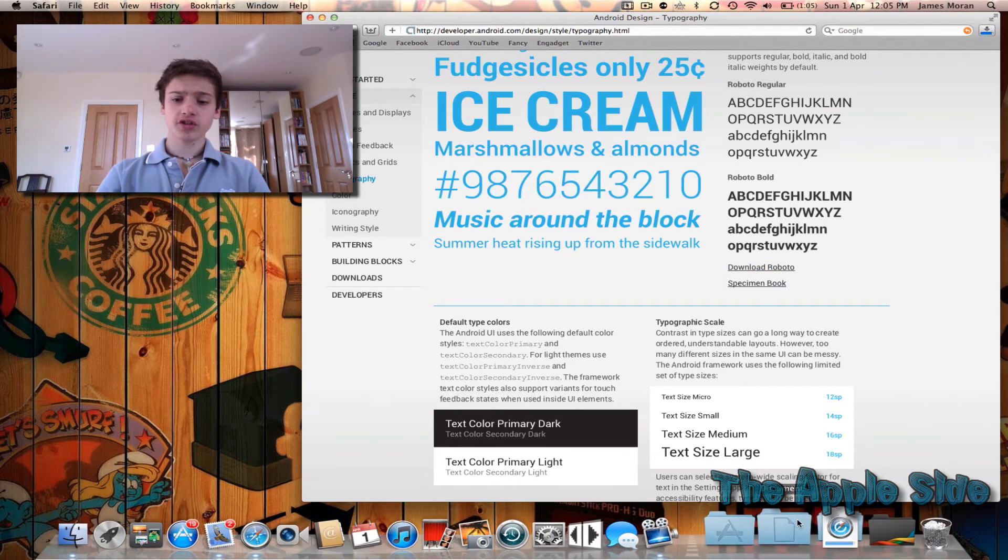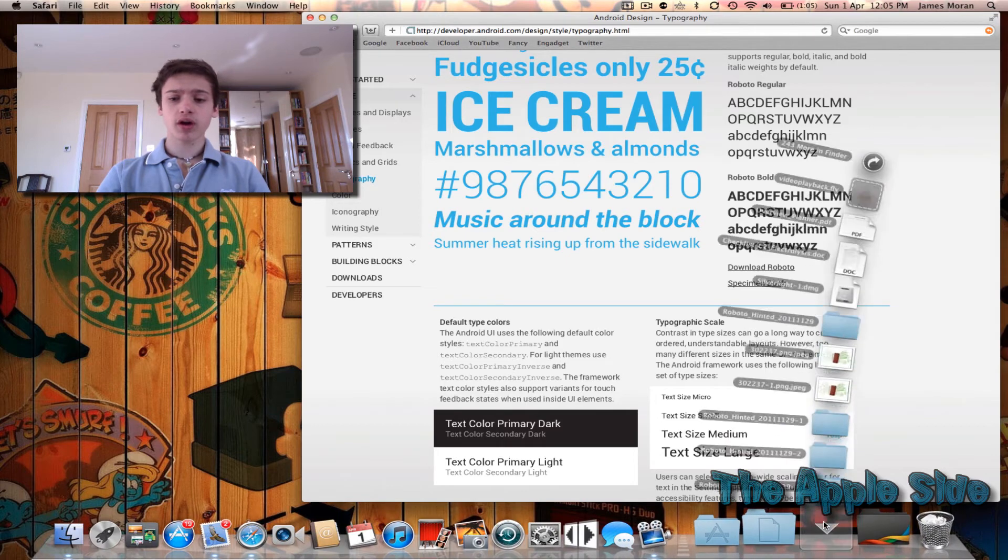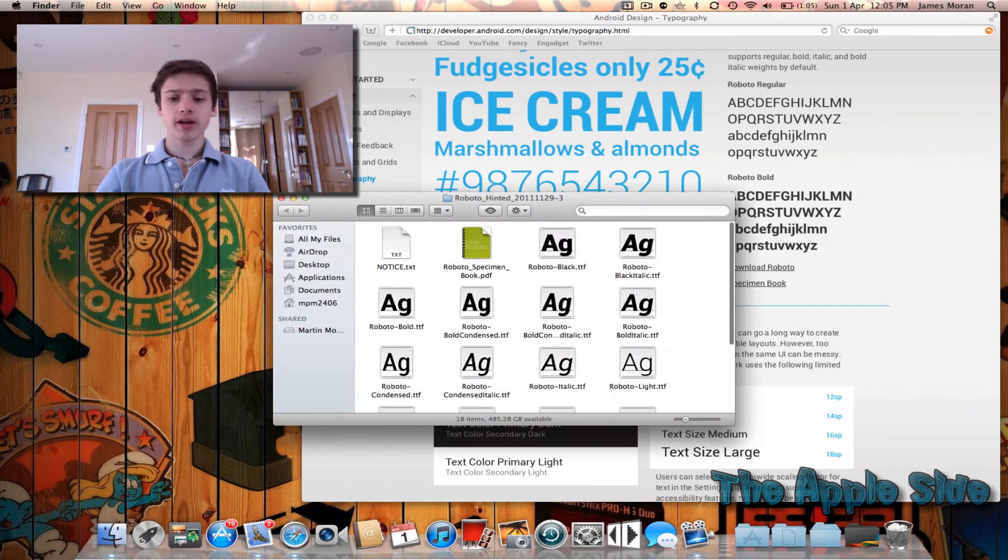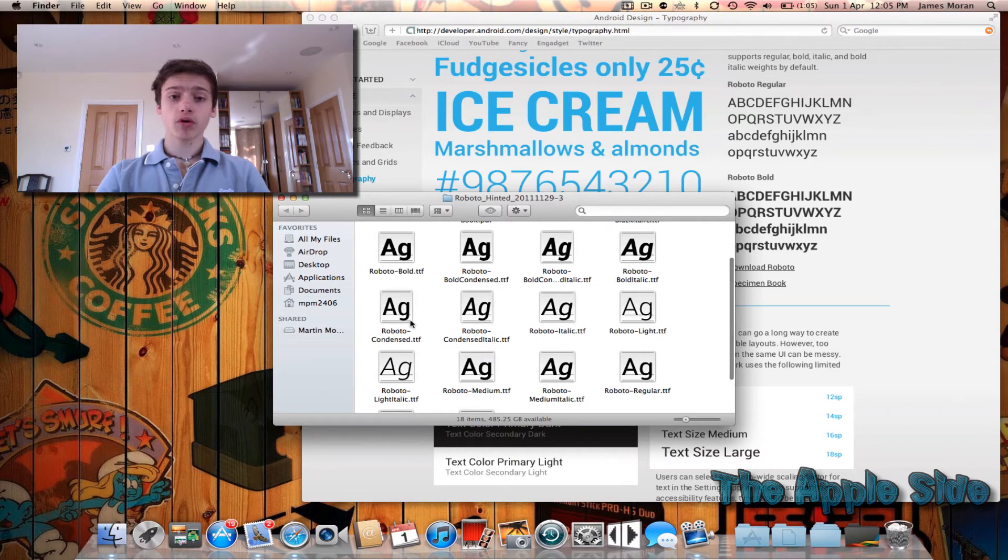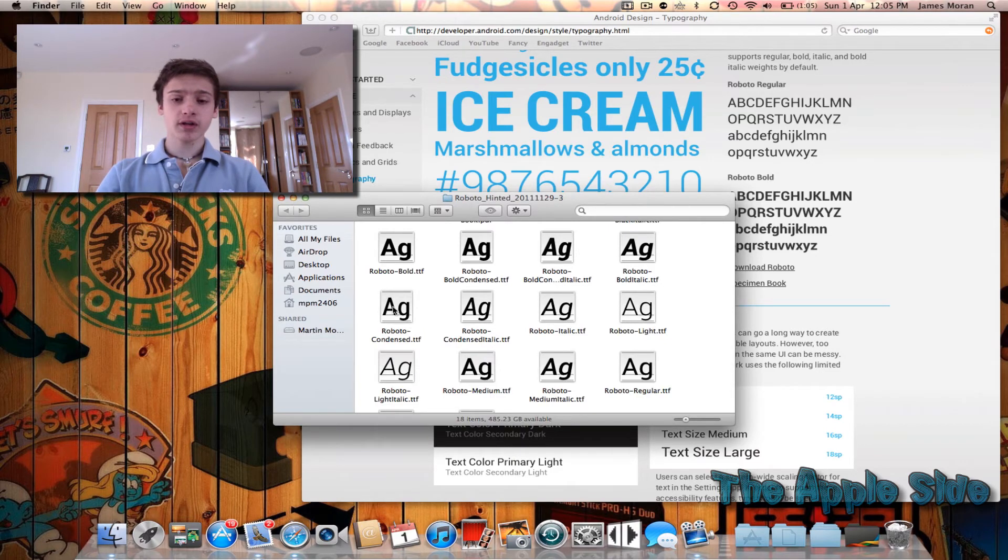Then you go into your downloads folder, you click on the folder that appears and I'm going to download the Roboto condensed. I'm not going to get italic or bold for now.